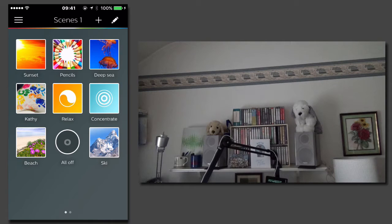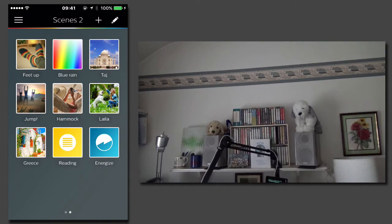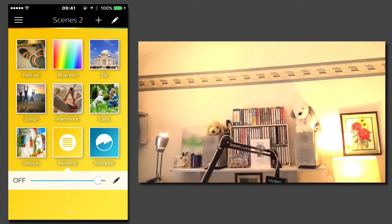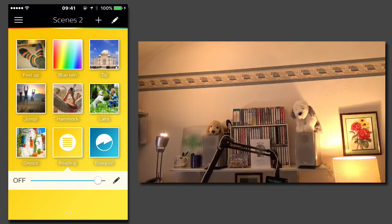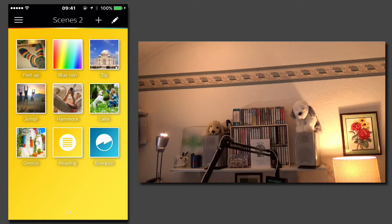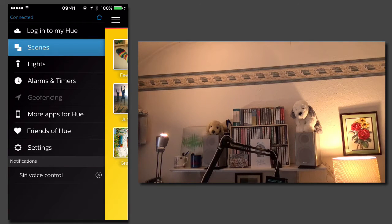I'm going to create a scene for the office which is based on the reading theme. First of all I tap the reading theme to set the lights to reading mode. Now I tap on the menu button and go into lights.